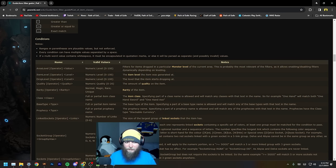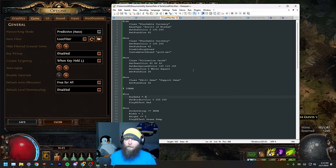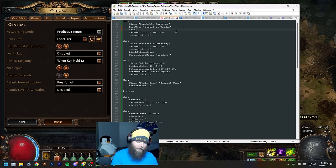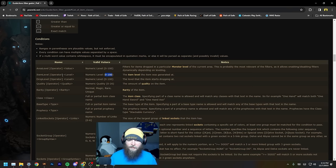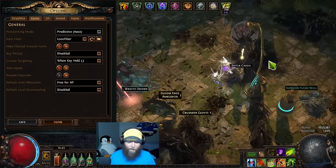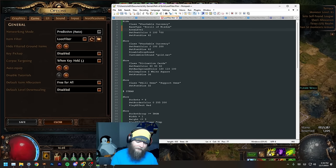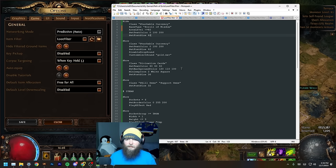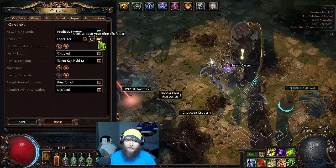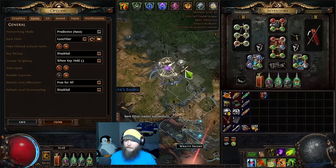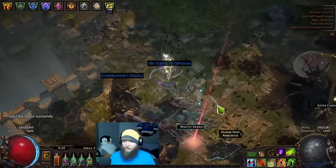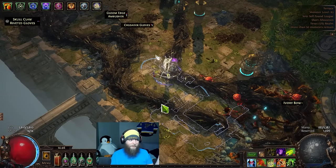For area level, item level, and drop level conditions, you need to change zones for them to work. For example, to hide wisdom scrolls only in high-level zones: 'Hide', 'BaseType "Scroll of Wisdom"', 'AreaLevel <= 82'. I'm in an area level 83 map, so dropping wisdom scrolls now — they still drop because the area level is 83, which doesn't meet the <= 82 condition. That's what that condition shows.